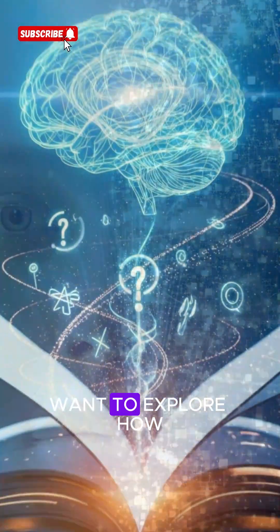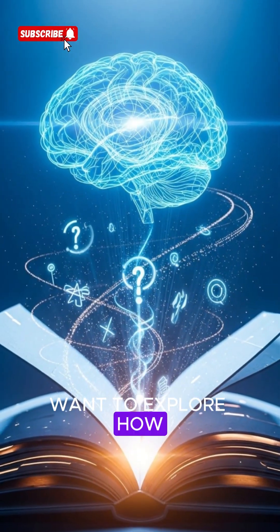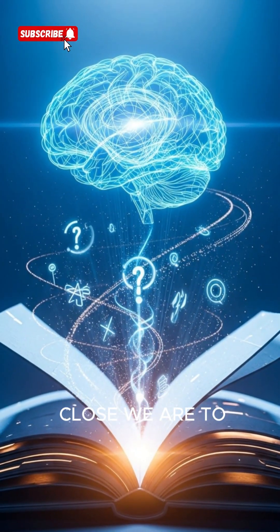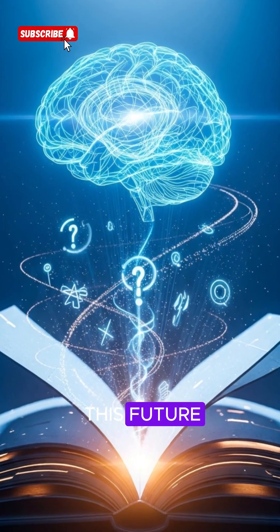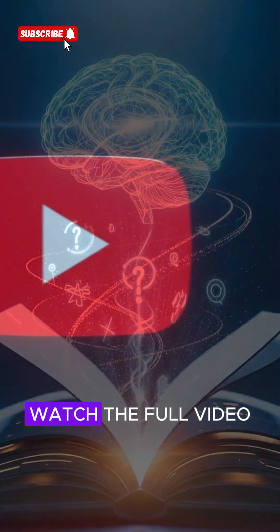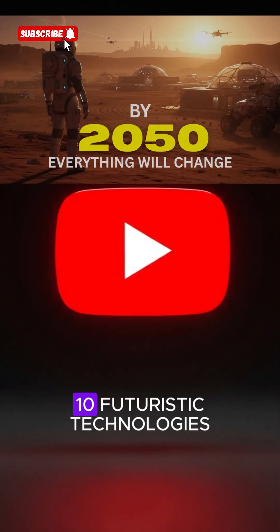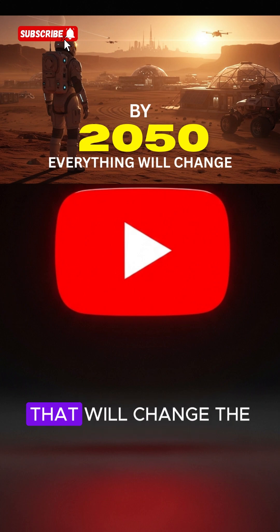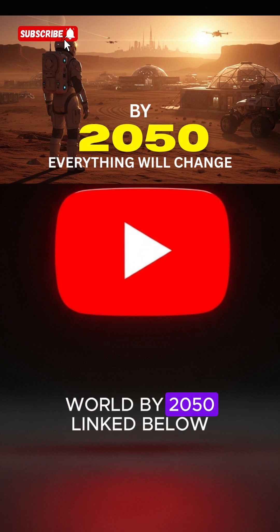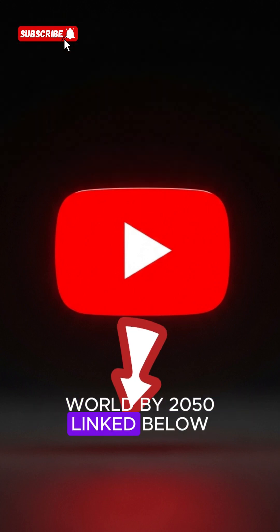Want to explore how close we are to this future? Watch the full video, 10 Futuristic Technologies That Will Change the World by 2050, linked below.